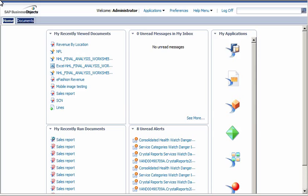Although BI Launchpad enables us to assign any document type to any category, only Web Intelligence documents, crystal reports, Design Studio applications, and dashboards are supported in SAP BusinessObjects Mobile.